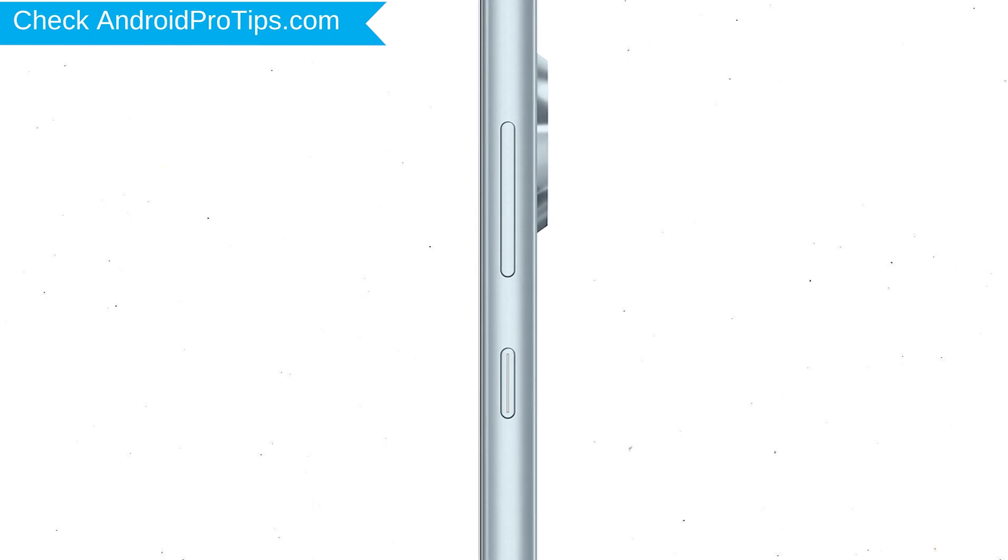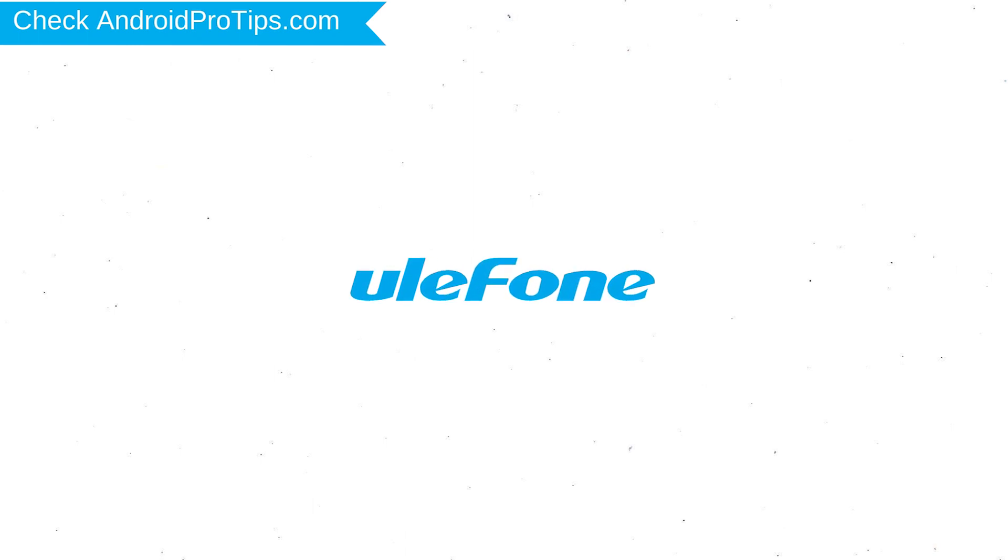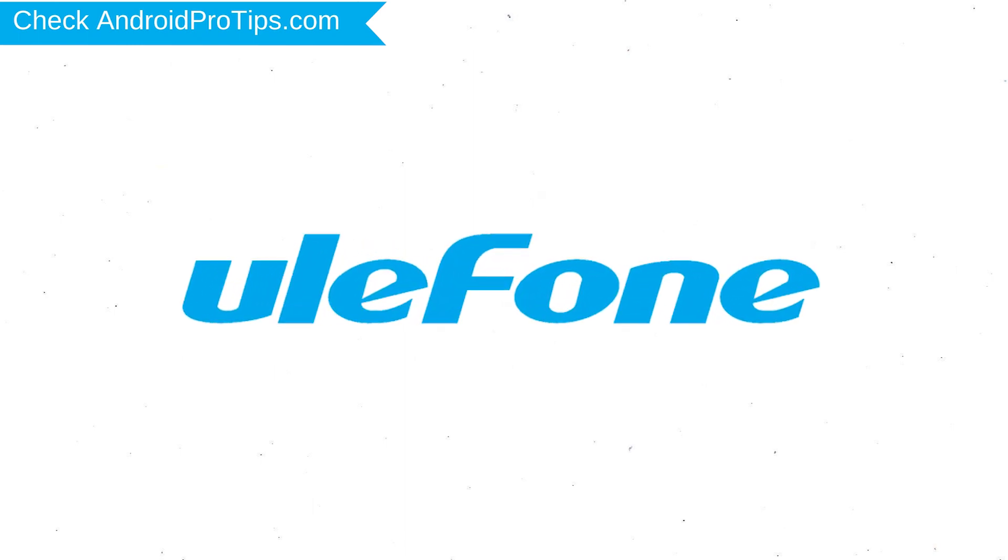Power off your mobile by holding the power button. Next, hold down the volume up and power button. After that, release both buttons when you see a logo.